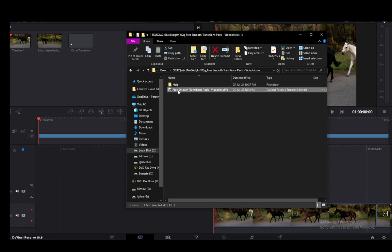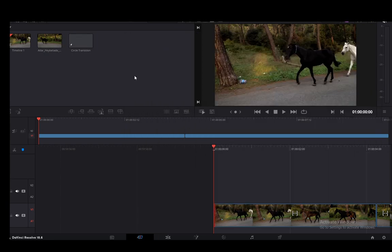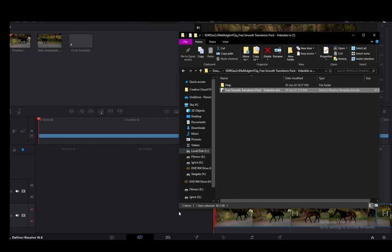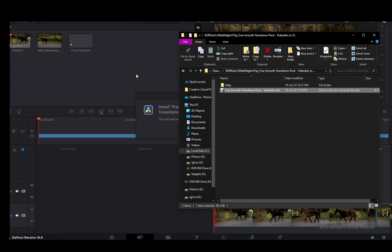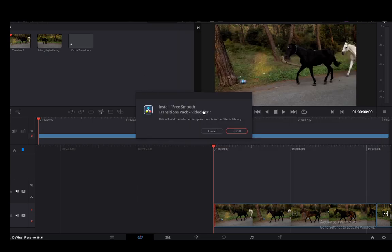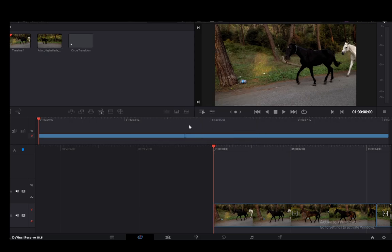Once you get that, what you're going to want to do is while DaVinci Resolve is open, just double click that and then the installation will start. Once I double click it, it'll switch over to DaVinci Resolve and it'll say install this transition pack and all you want to do is just click install and that is now installing in the background.